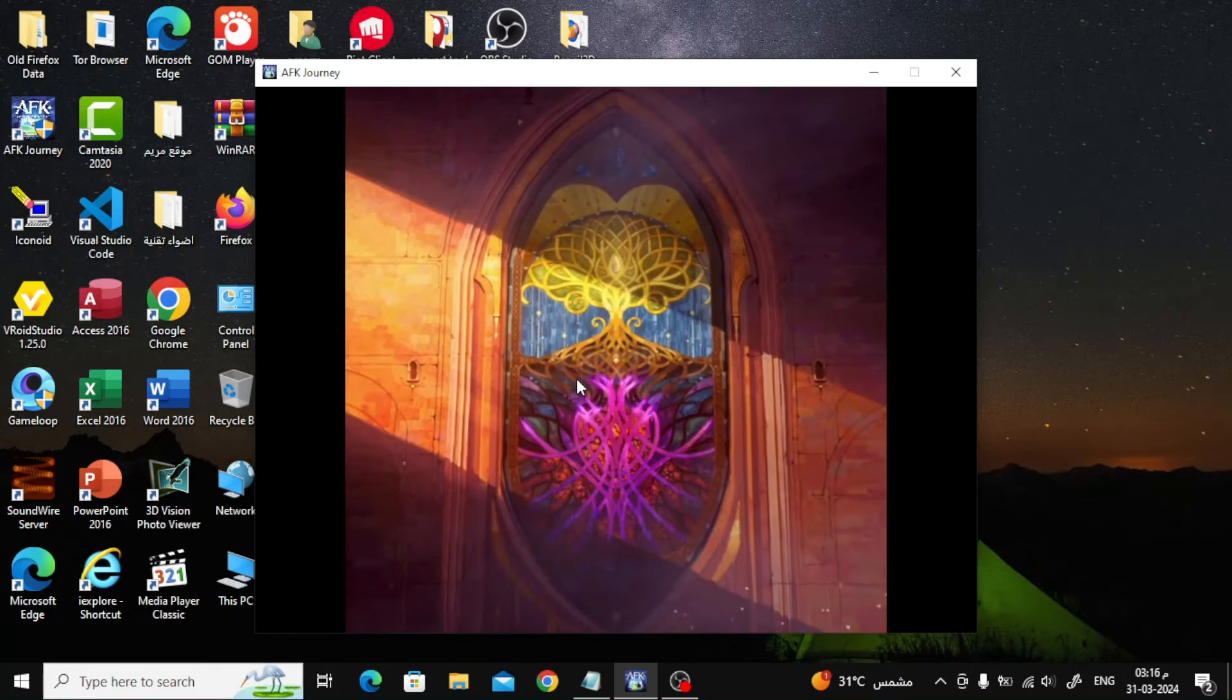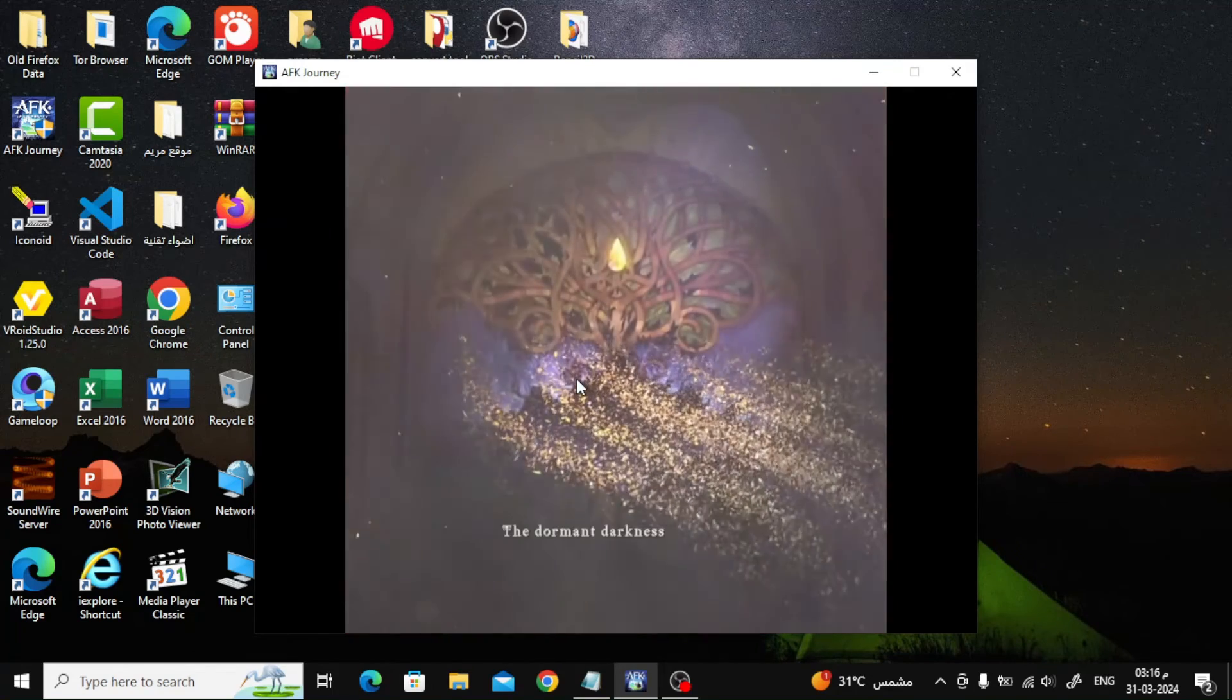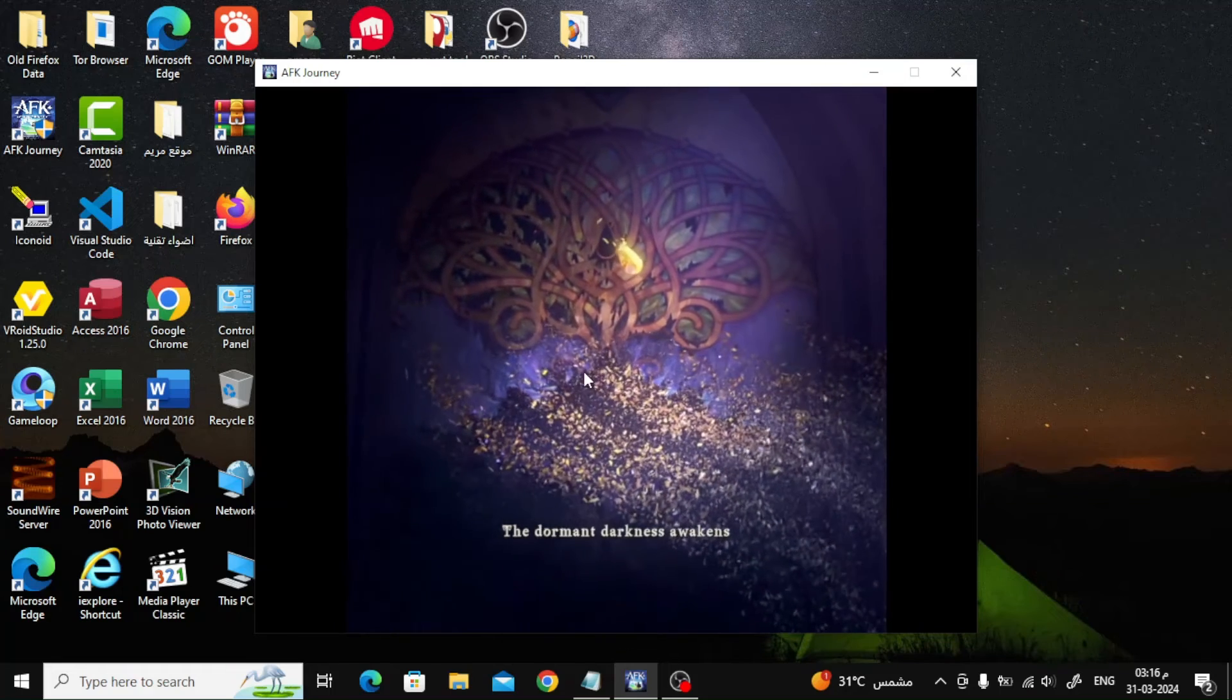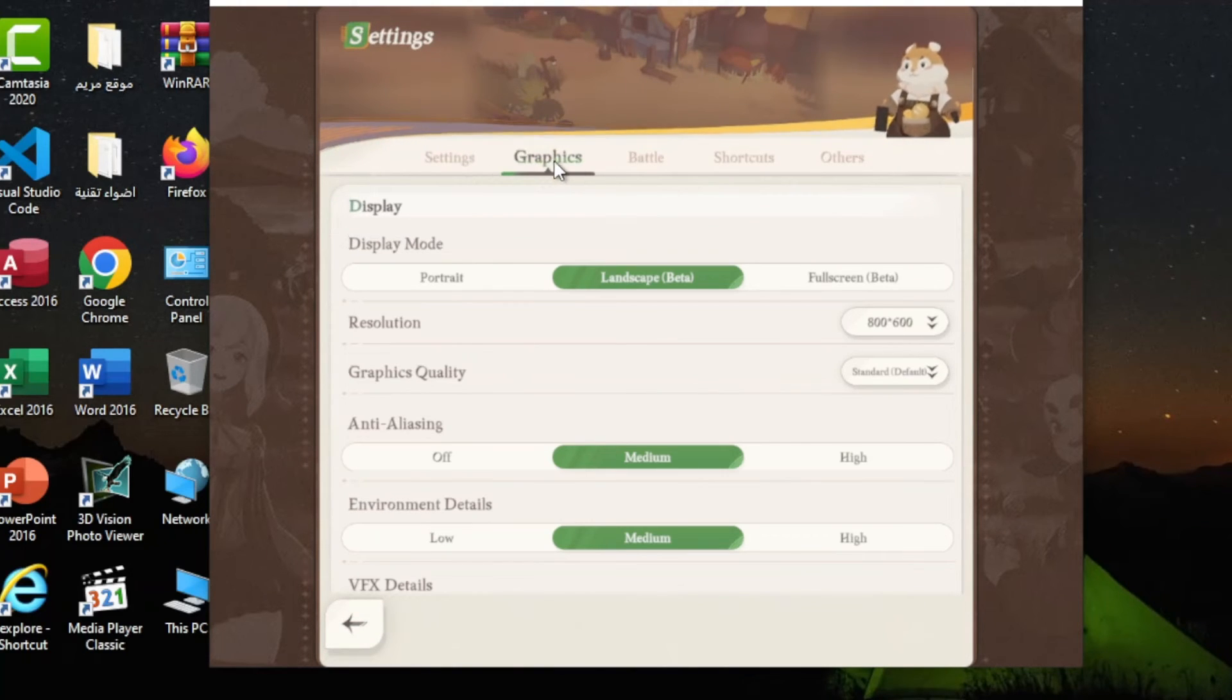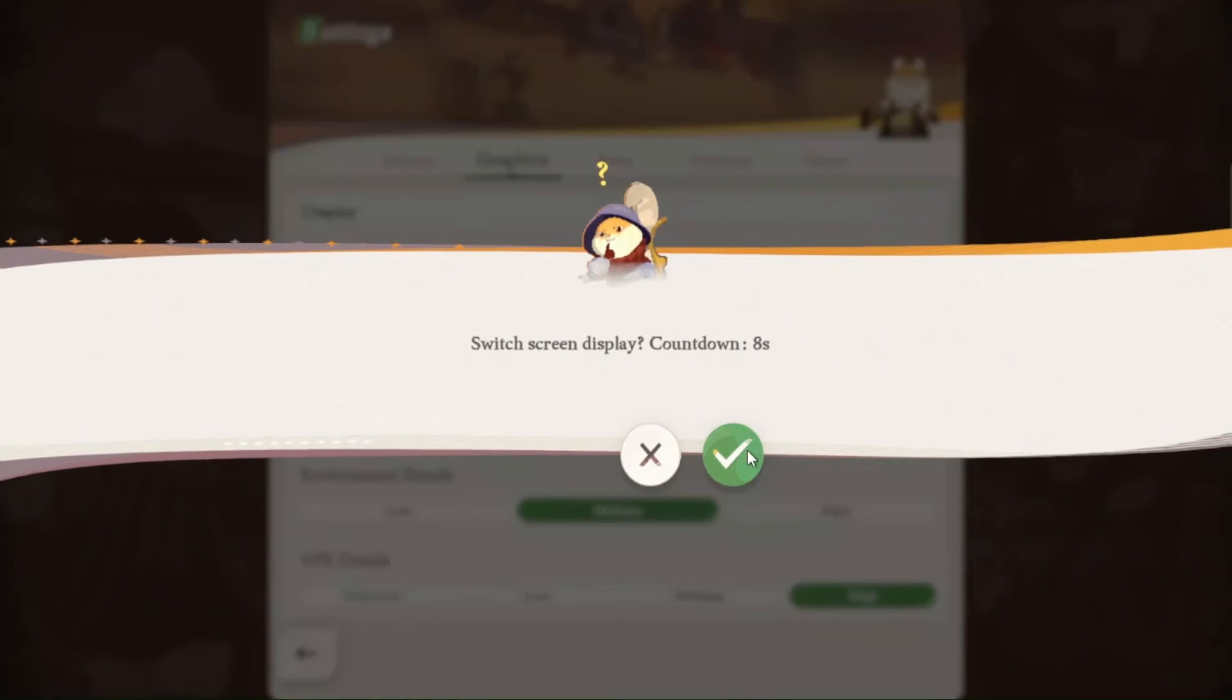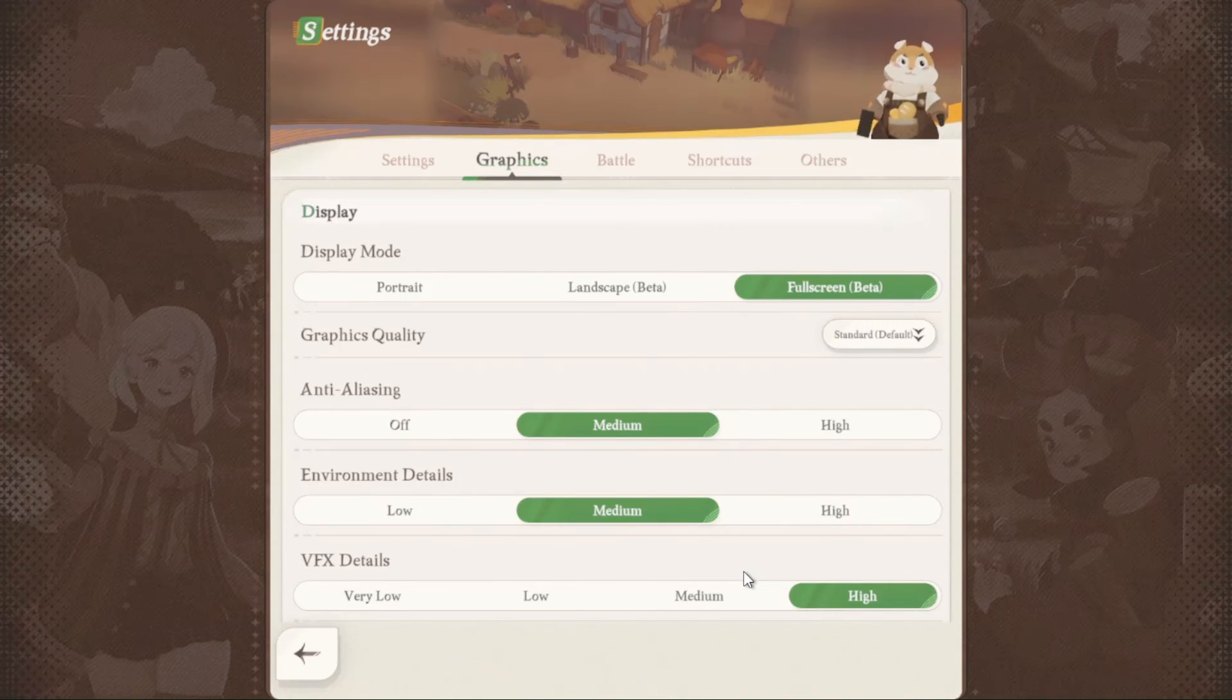I will now explain to you how to make the game full screen from the settings. Click on these three lines at the bottom. After that, click on the settings icon. After that, open the graphics section from the top. From the display mode section, choose full screen. As you can see, in this way the game becomes full screen. You can now start and enjoy the game.